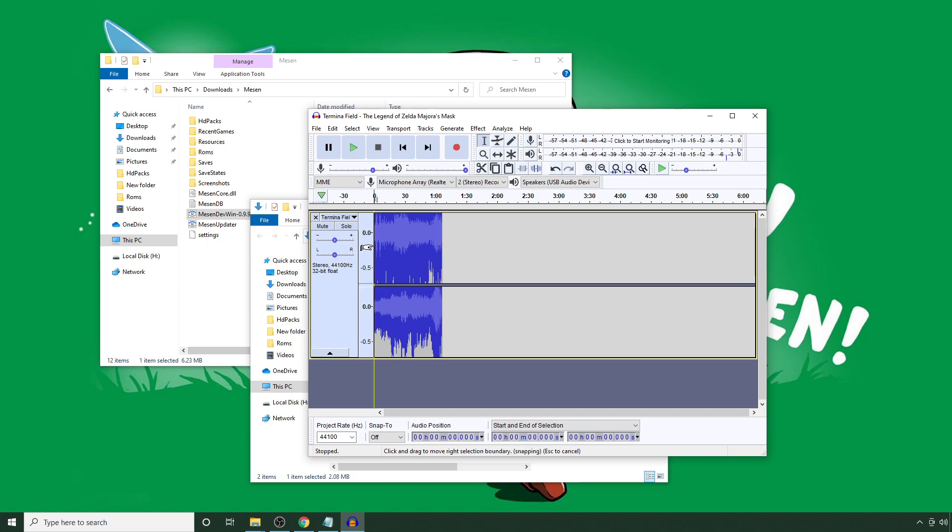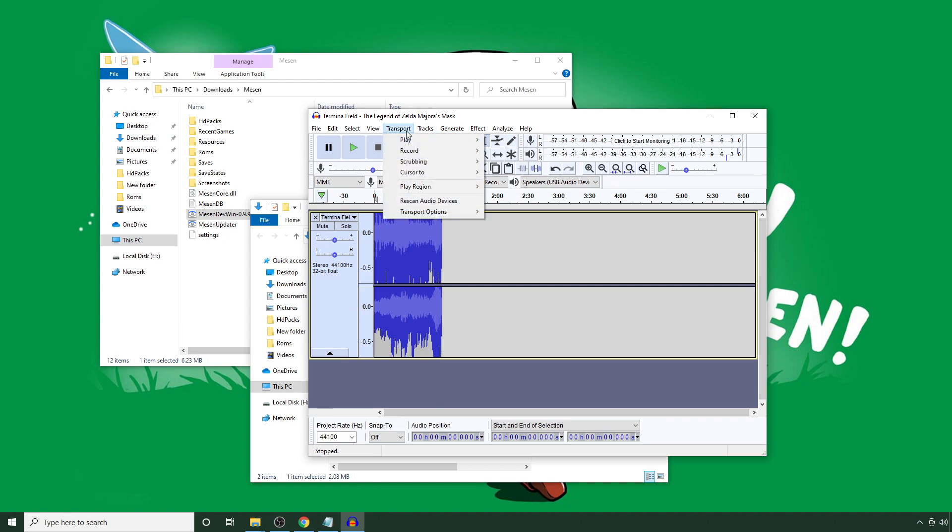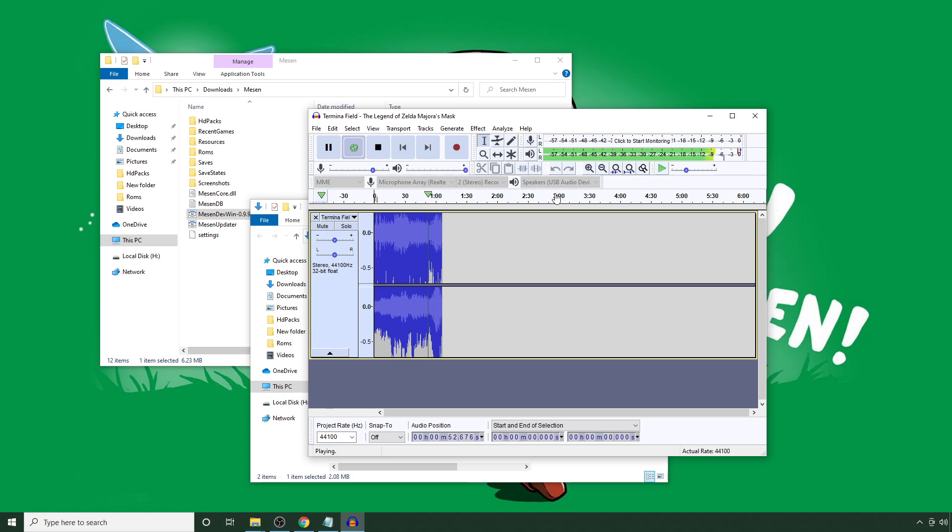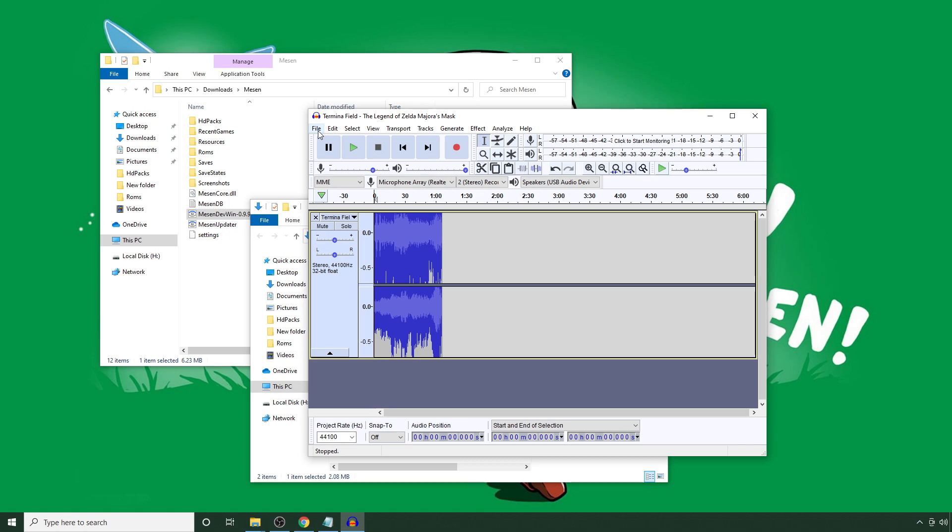Now, you can just click at the beginning, and just test to make sure it's okay by going to Transport Play, then Loop Play. And then use the arrows to scroll forward just in advance. And we're just going to want to see if this repeating point is relatively seamless. All right, that sounds pretty good.